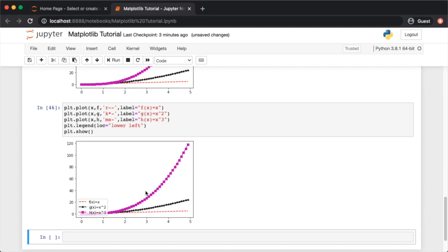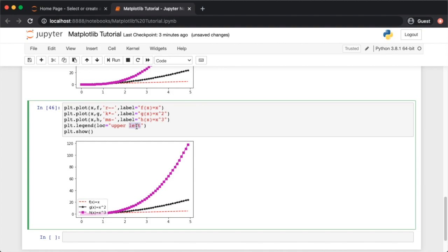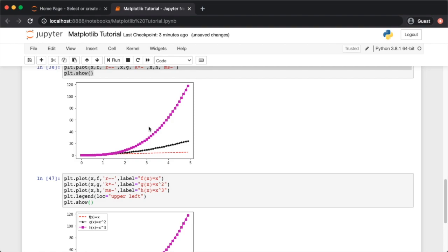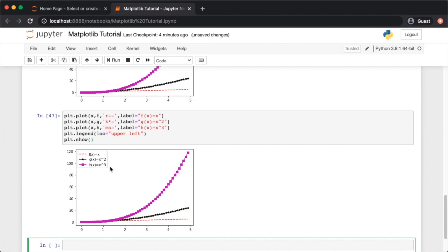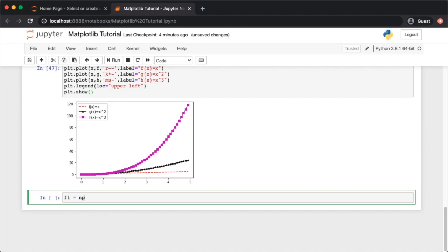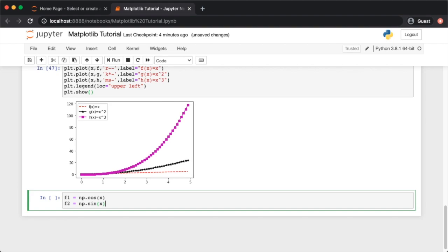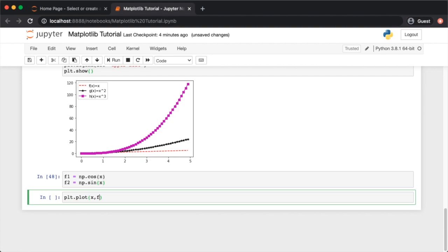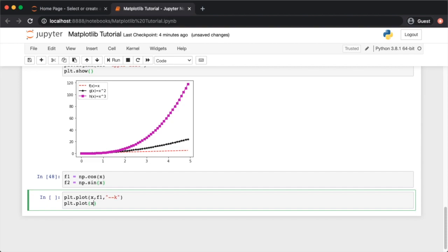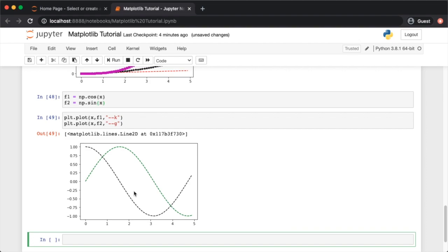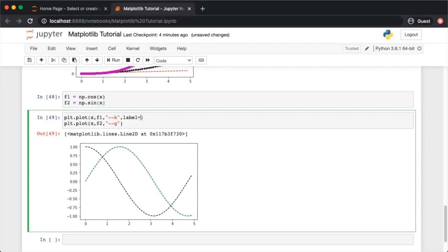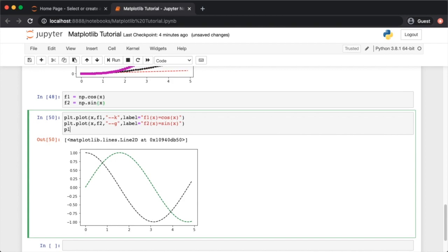You can also use non-linear functions. Define f1 = np.cos(x) and f2 = np.sin(x), then plot f1 in black and f2 in green. Add labels like 'f1(x) = cos(x)' and 'f2(x) = sin(x)', call plt.legend(), and then plt.show() to clean up the output.